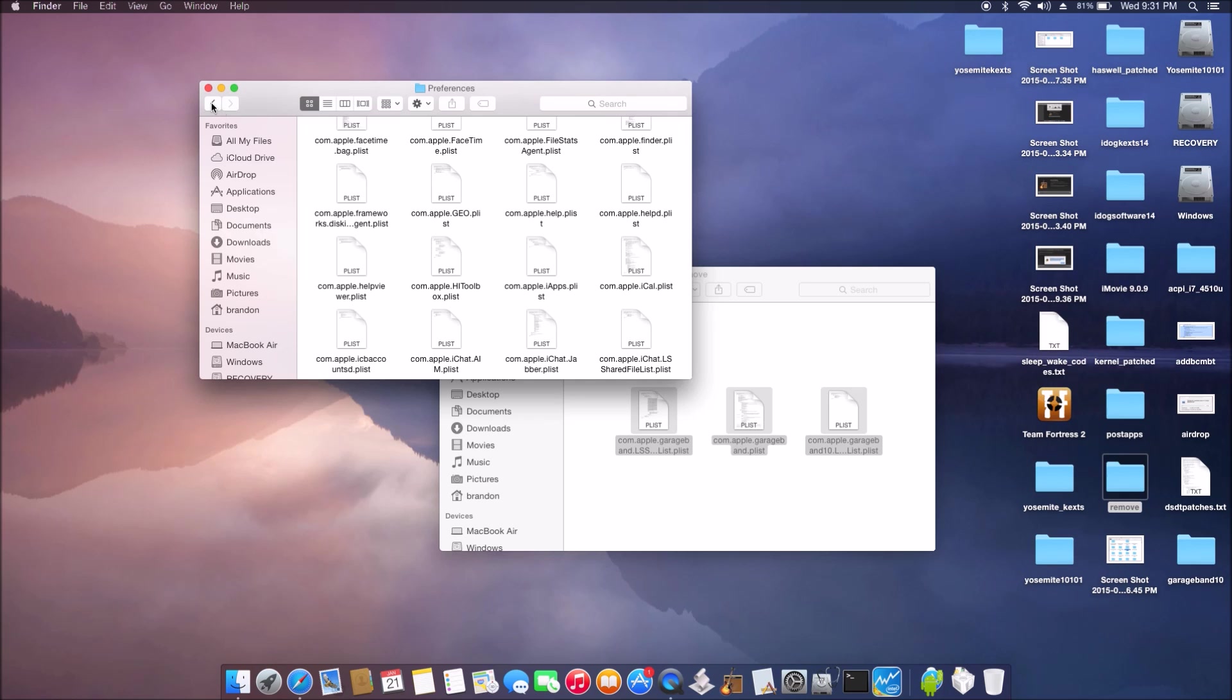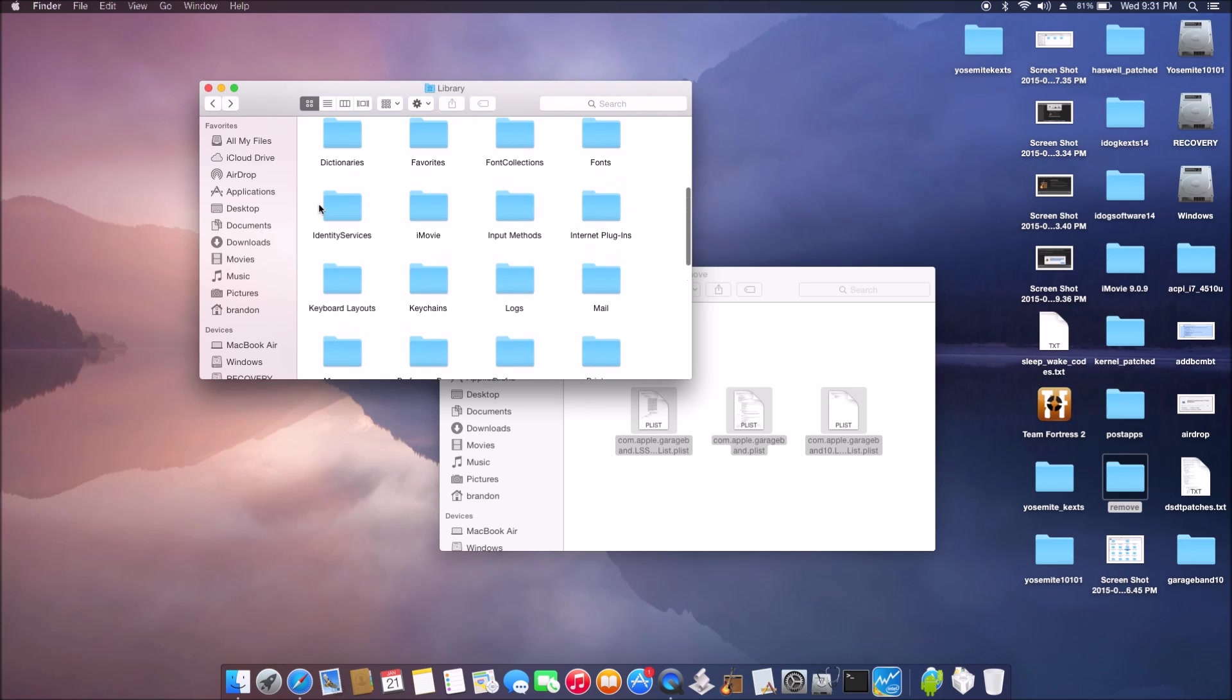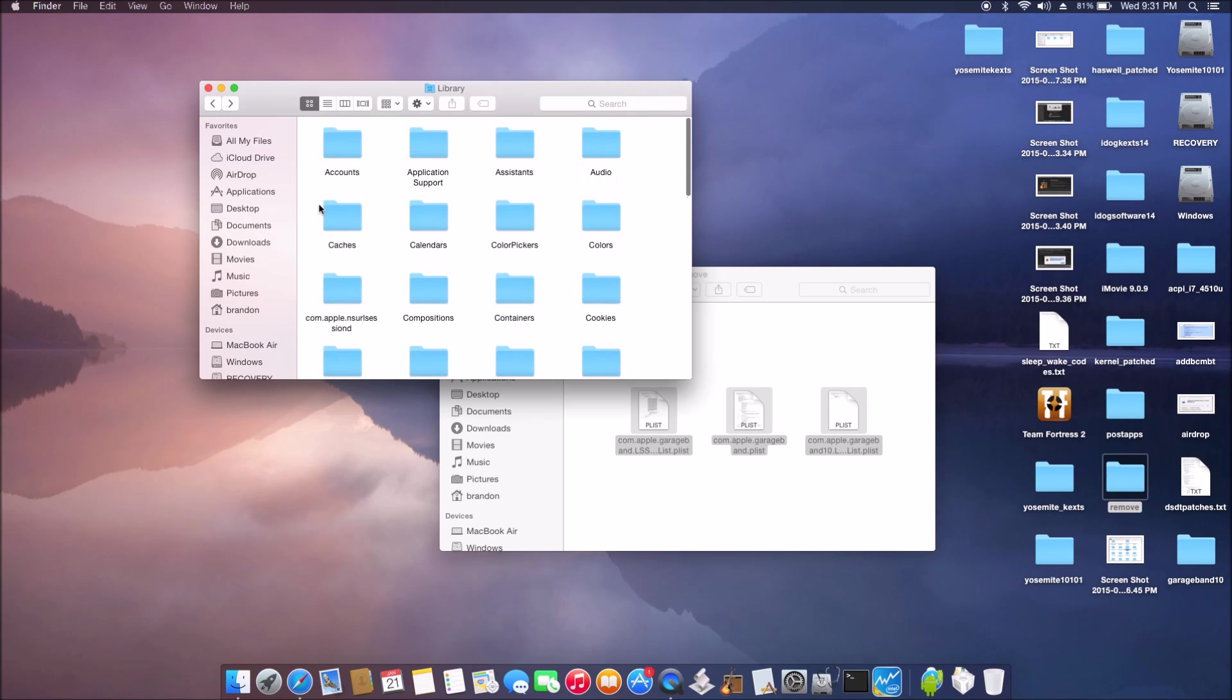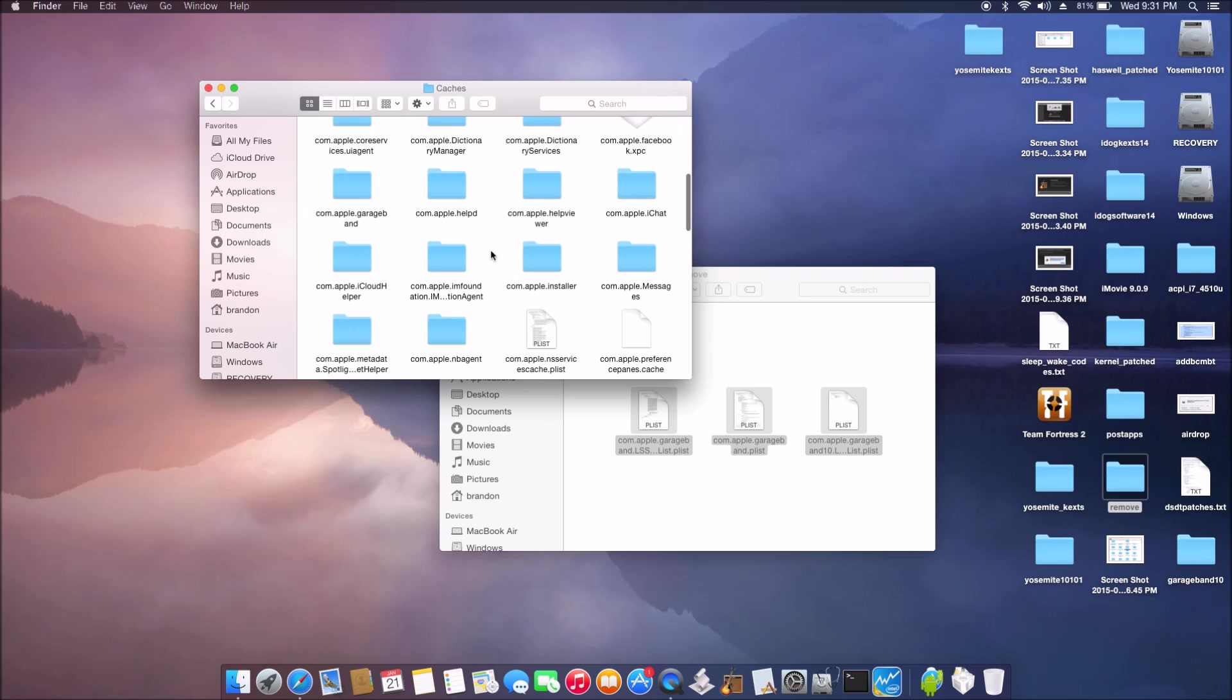The next one we want to do is go to the cache folder still under the library. Remove the whole GarageBand folder also out.